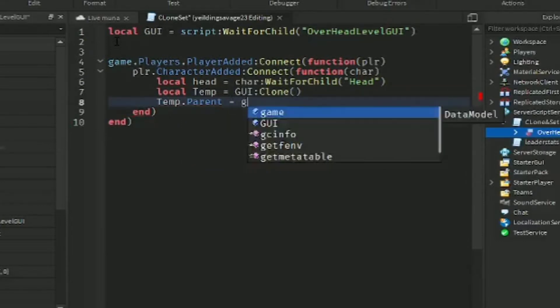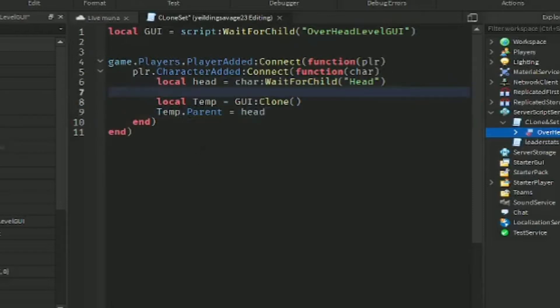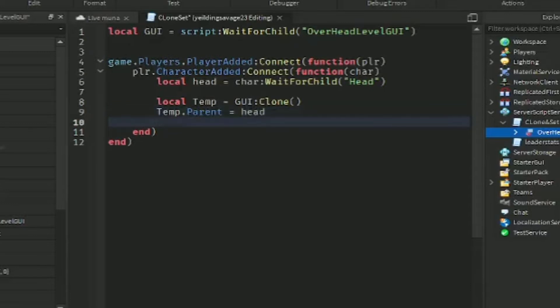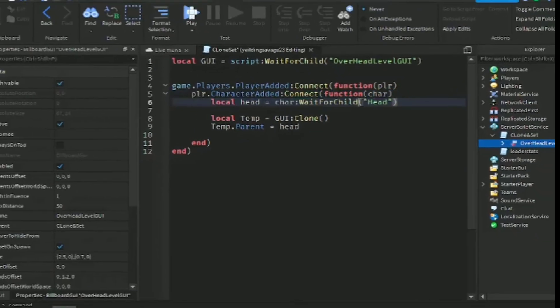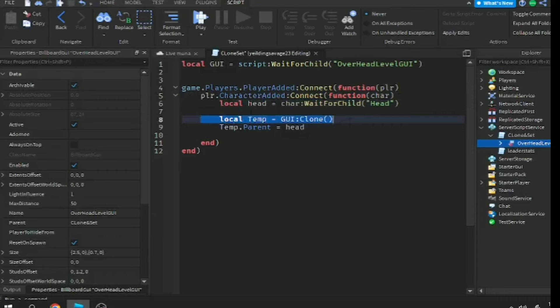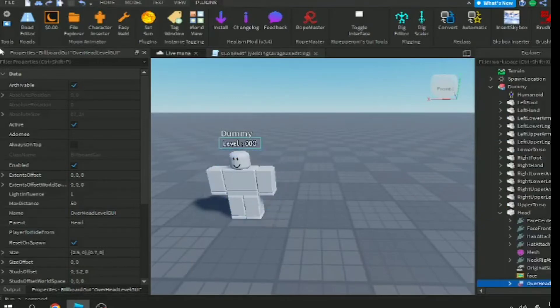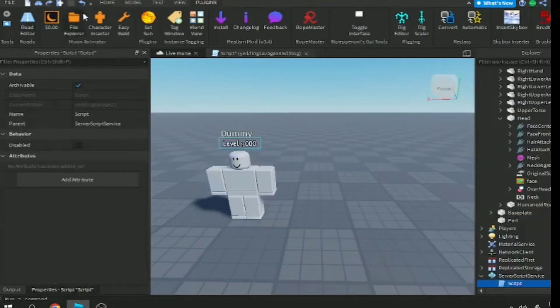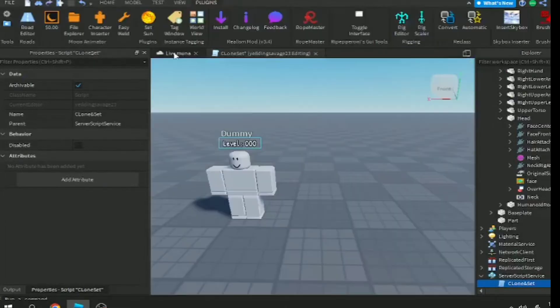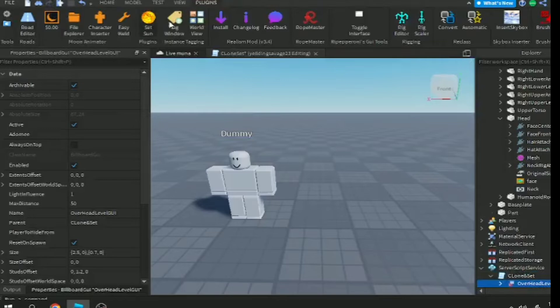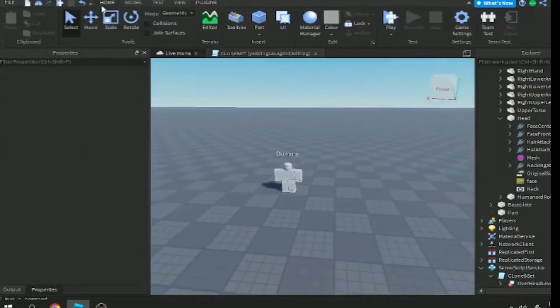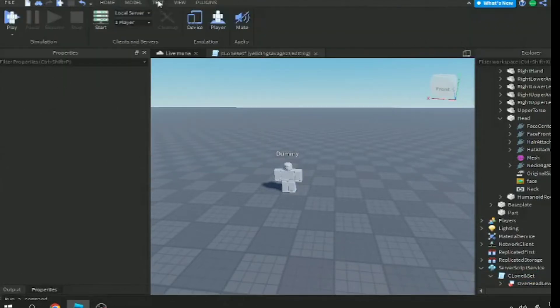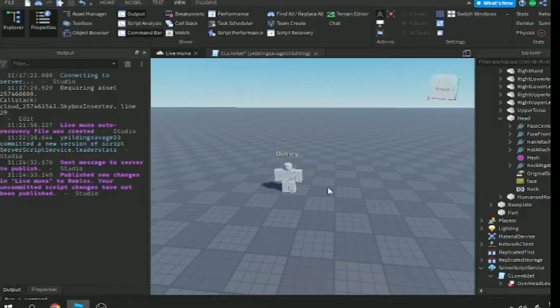When the player joins we will see the UI from our head. Let's test this out. You can see here, this dummy is our character. Let's publish it first. Sorry for the rain, I can't control the weather.